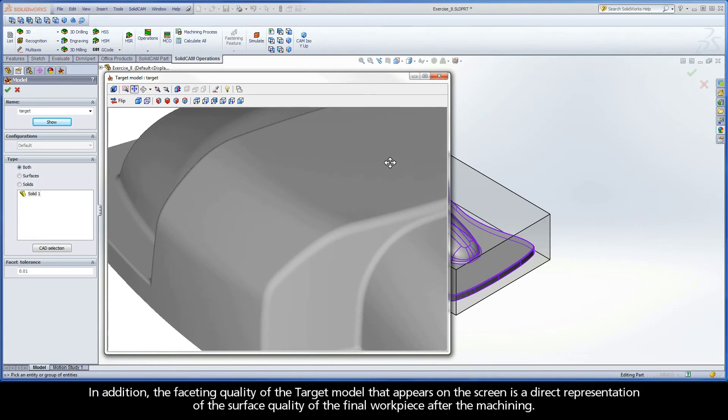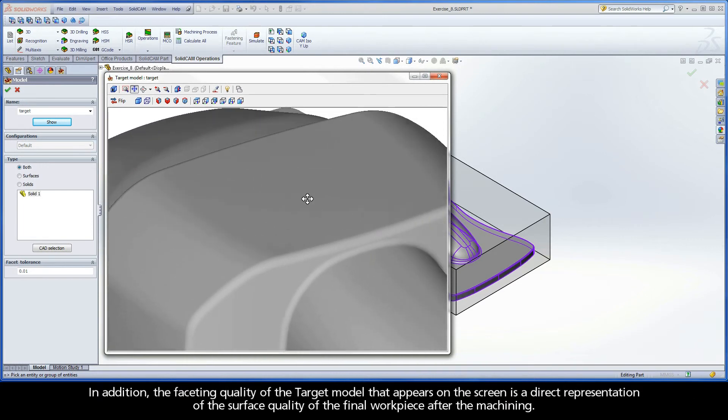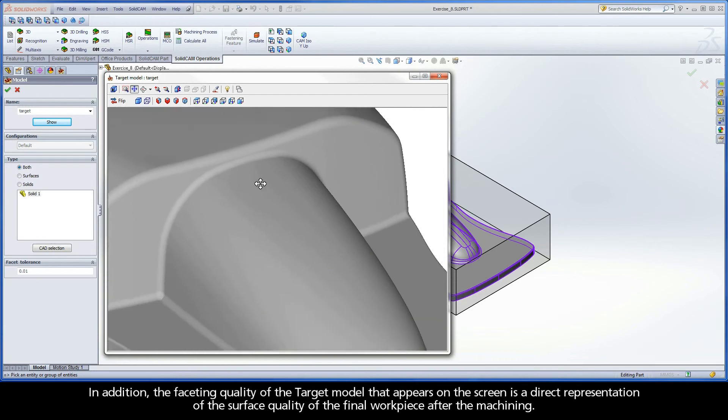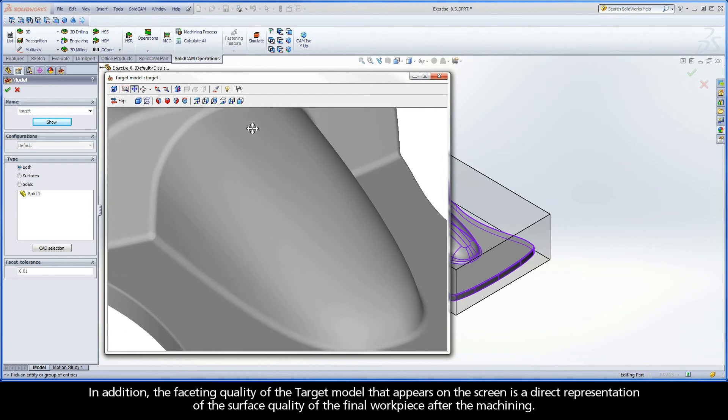In addition, the faceting quality of the target model that appears on the screen is a direct representation of the surface quality of the final workpiece after machining.